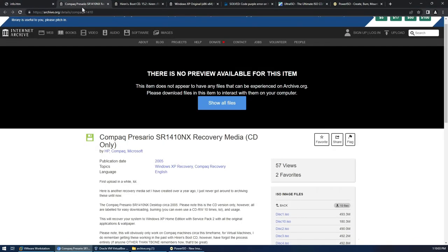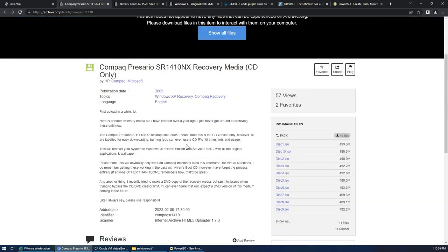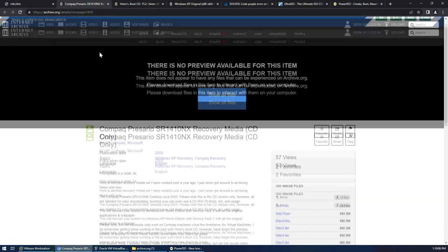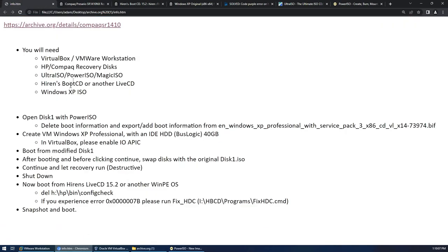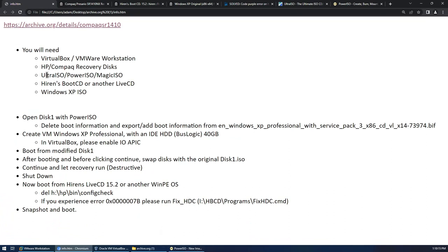You'll obviously need the recovery disks, I'm using these ones here. You'll need ISO authoring software that can add and remove boot information from an ISO. These are the only three pieces of software I know that can do this.